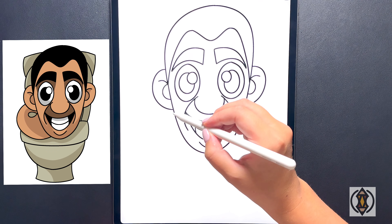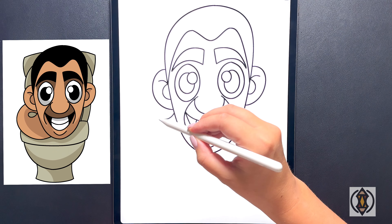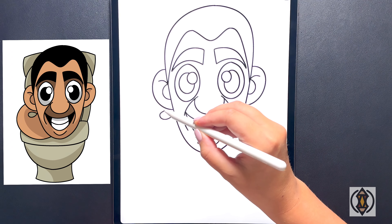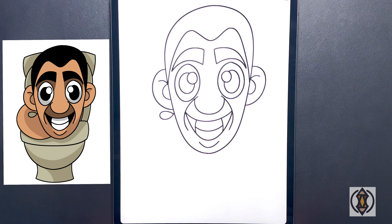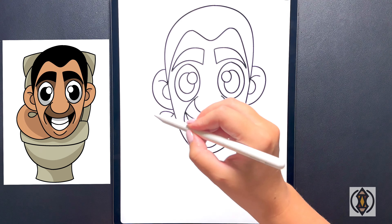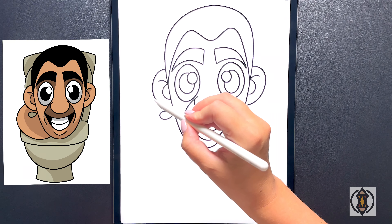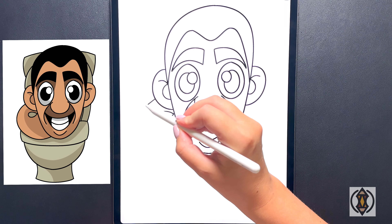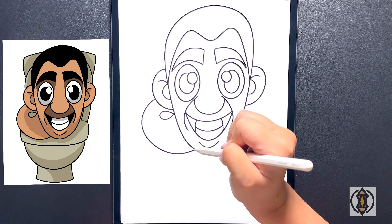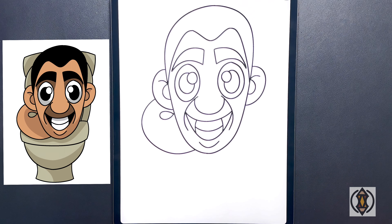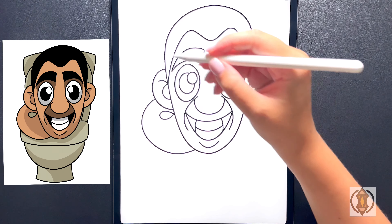Now coming in behind this we're going to draw the neck. Starting on the left hand side we're going to curve this line around, bringing that under and then back in. Moving in towards the middle of the ear, we're going to curve this line all the way around, bringing that over and in towards the chin.